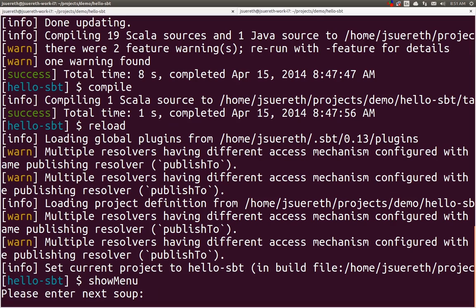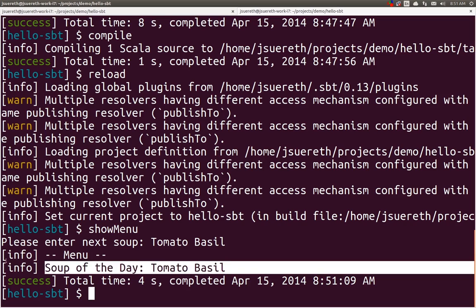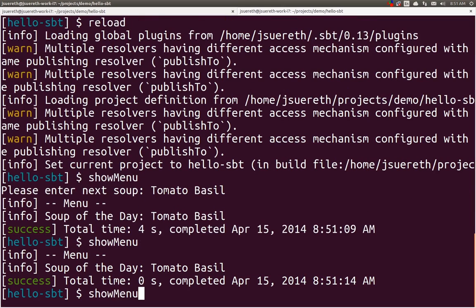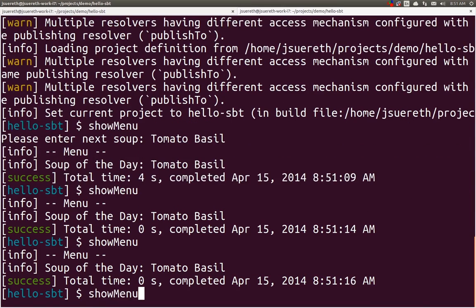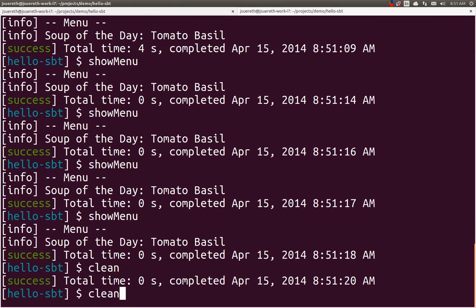We will run a show menu. And it says, please enter the next soup. Well, today, I think tomato basil sounds good. And you see it displays the menu with tomato basil. If we do show menu again, it shows tomato basil. Every time we run it, it will show tomato basil until we've cleaned.